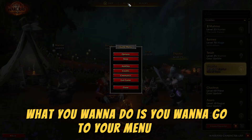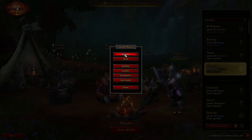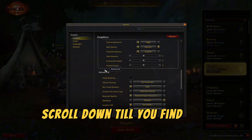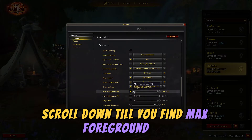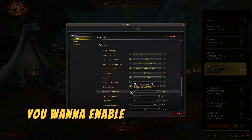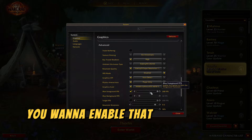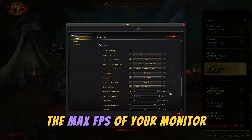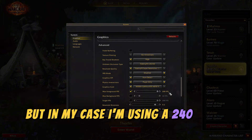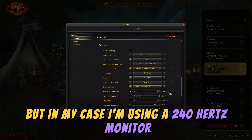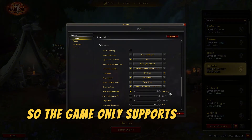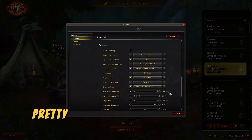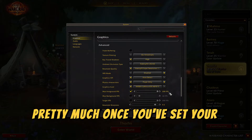Basically what you'll want to do is go to your menu, go to Options, under Graphics scroll down until you find Max Foreground FPS. You want to enable that and set it to the max FPS of your monitor. In my case I'm using a 240Hz monitor, so since the game only supports up to 200 FPS limiting, I just set it there.